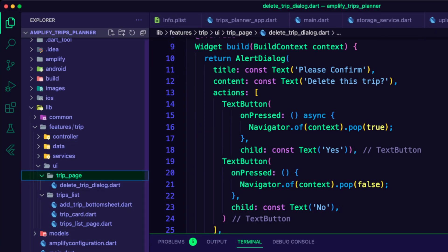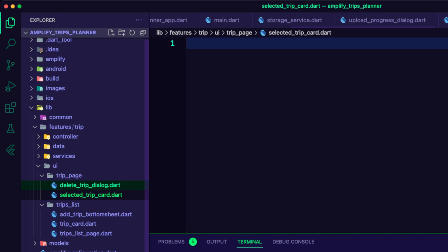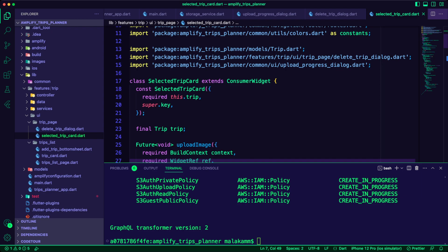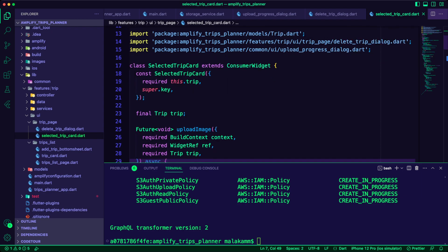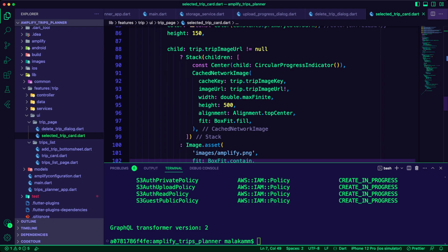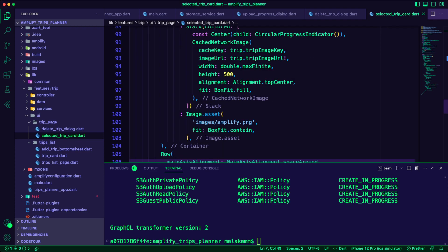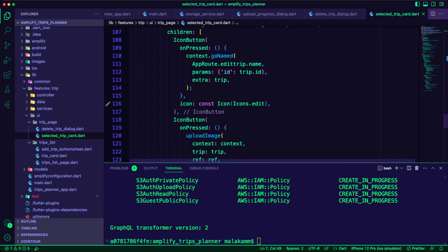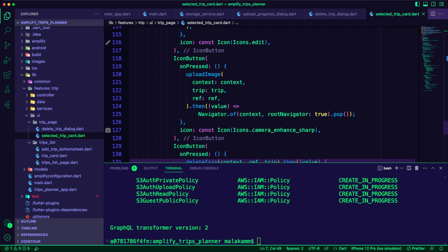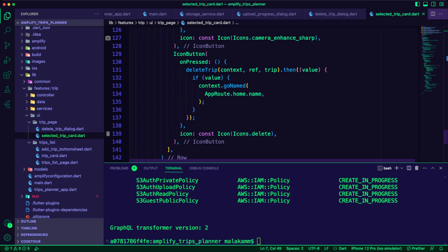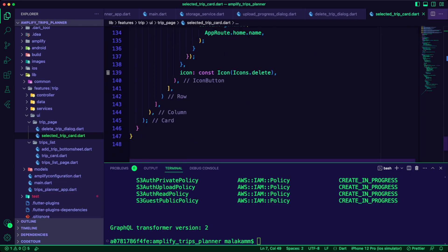Inside the trip page folder, I created a new dart file and named it selectedTripCard.dart. The selected trip card widget will check if there is an image for the trip and display it in a card widget. If not, it will display the placeholder from the app assets. The widget will also display a row of icon buttons for uploading an image, deleting a trip, or navigating to the edit trip page.